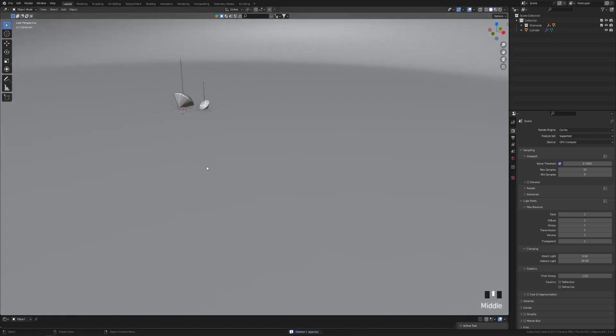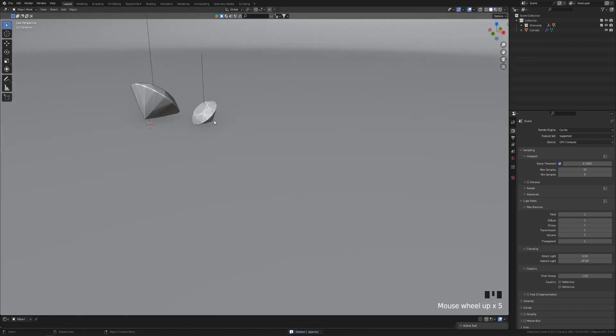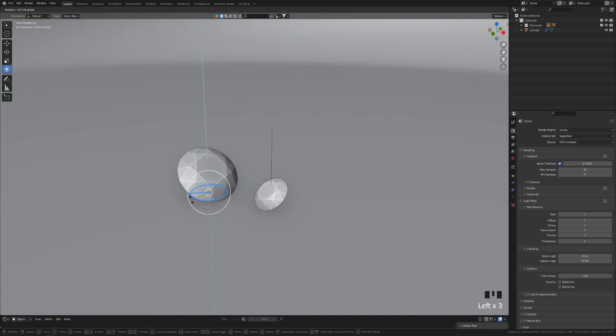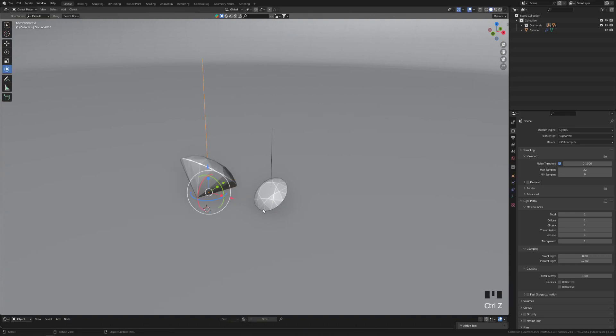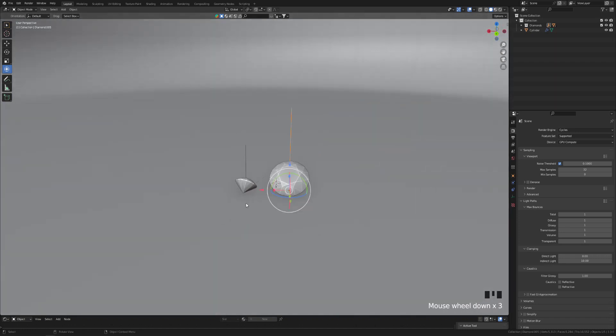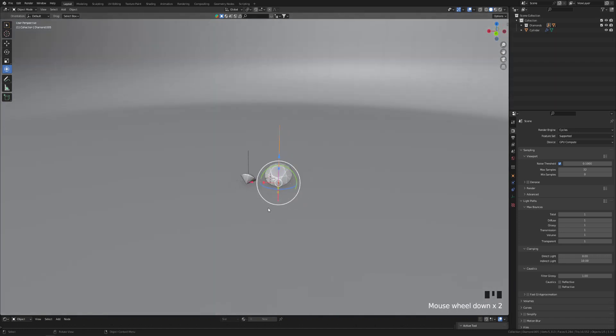What I've done is I've simply attached those to a couple of empty objects so that they are easy to rotate. So this is one. Alright, this will be my scene.